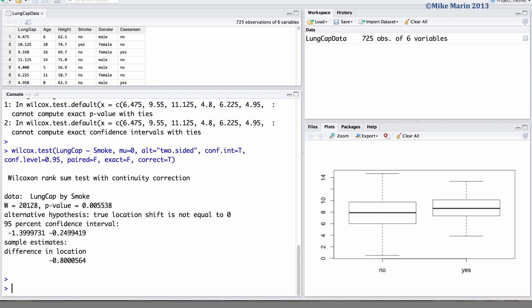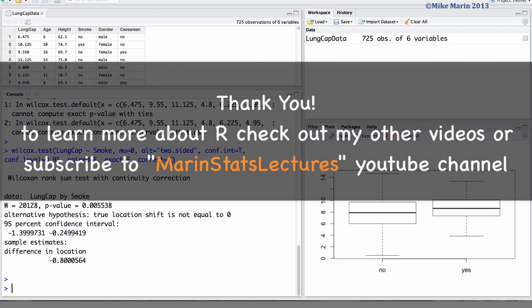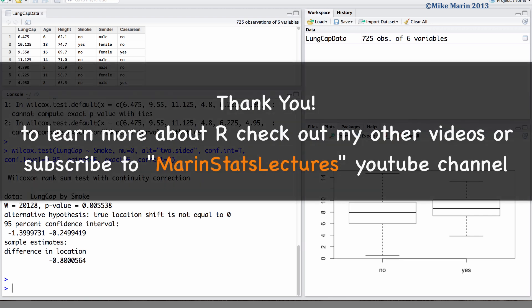In the next video in this series, we will discuss the paired t-test and how to conduct this test using R. Thanks for watching this video and make sure to check out my other instructional videos.